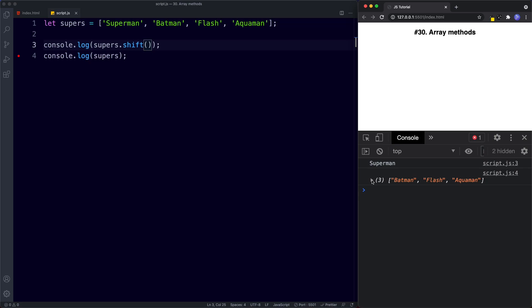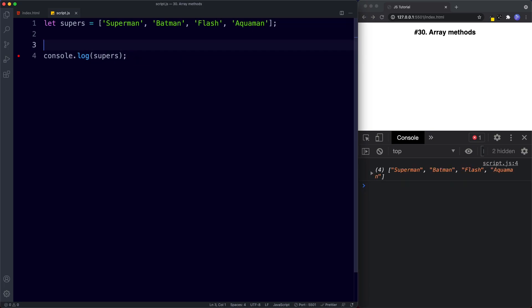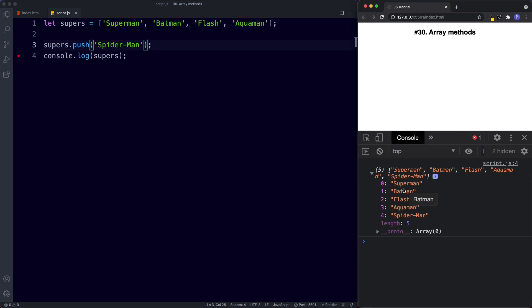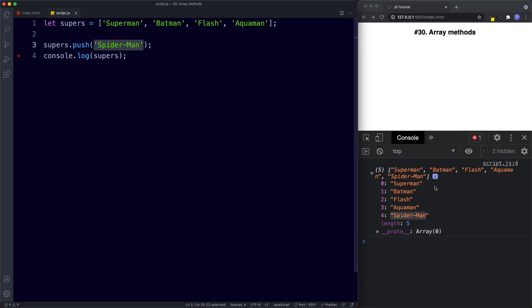Push and unshift are the opposite versions. Push adds a new item to the end of the array. We say supers.push('Spider-Man') and our new array consists of Superman, Batman, Flash, Aquaman, and finally Spider-Man. Push has added the new value to the end.